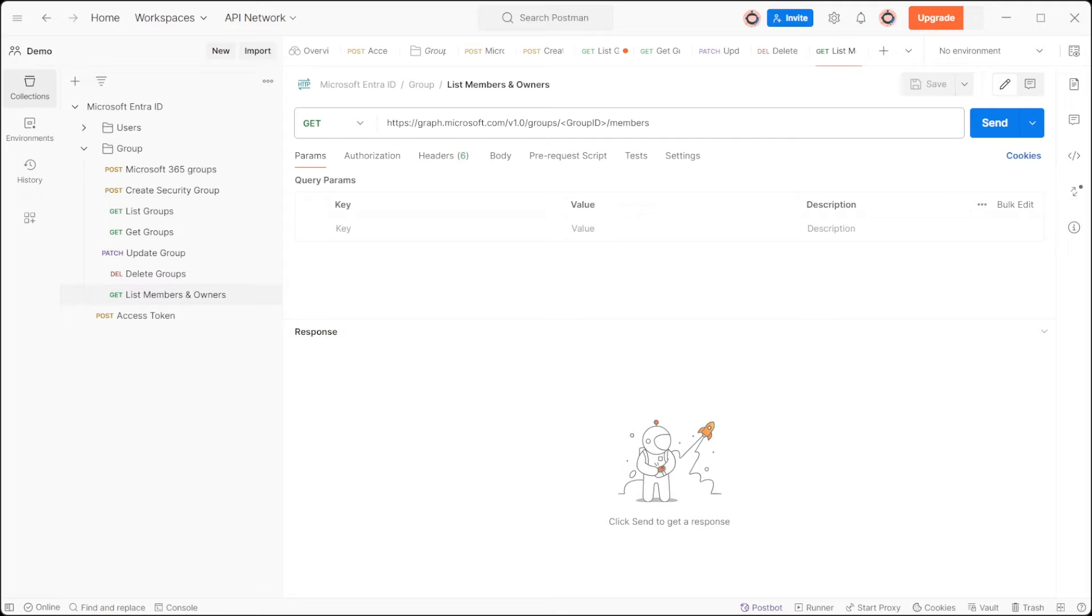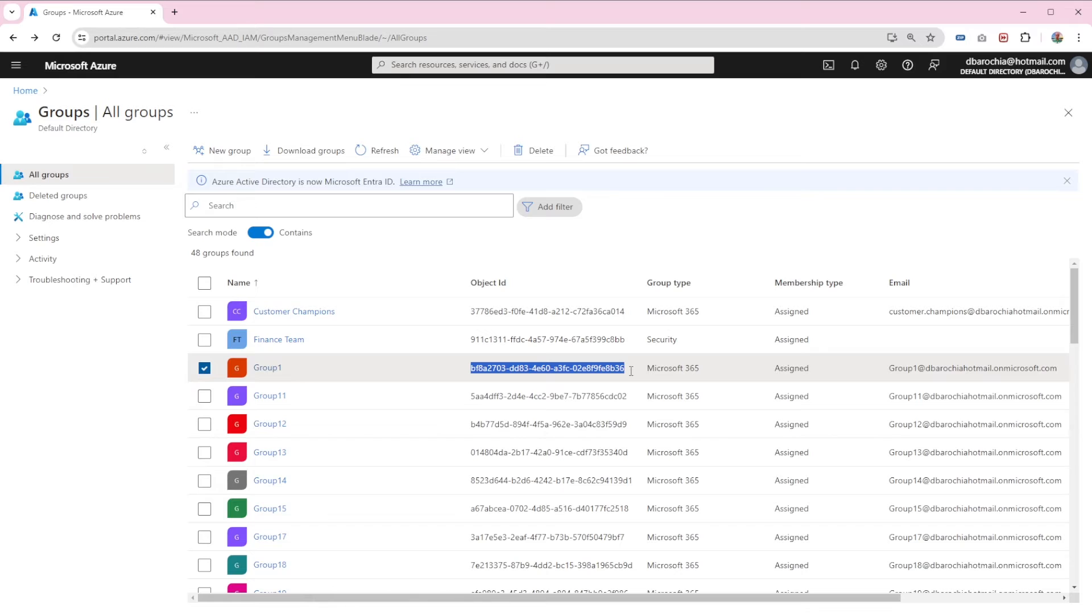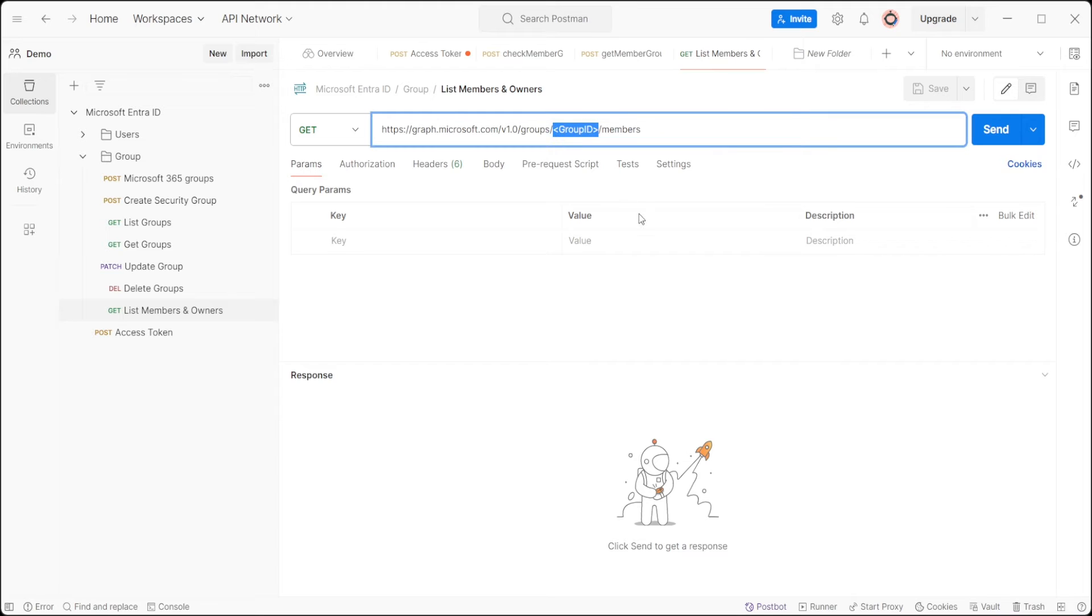To replace the group ID, navigate to portal.azure.com. Select the group you're interested in and copy its object ID. Replace the group ID placeholder in the URL.